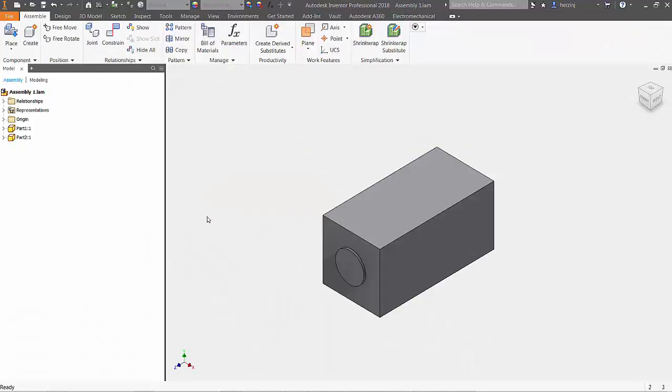Welcome to Autodesk Inventor 101, Basics of Inventor. In this episode, we'll be taking a look at how to use the presentation panel, or more specifically, the Tweet Components command.